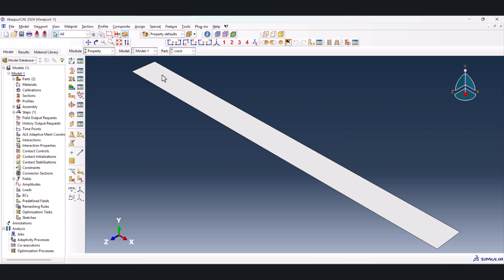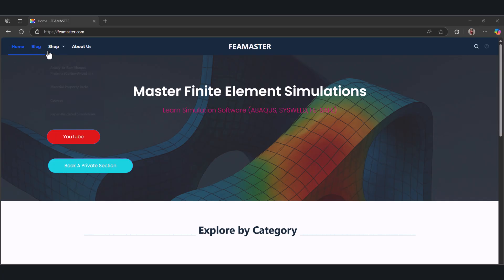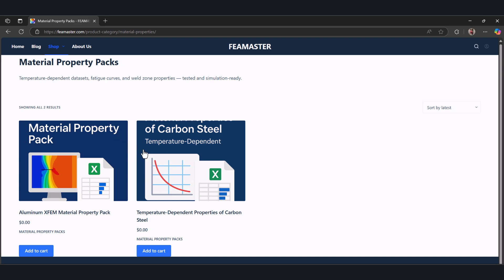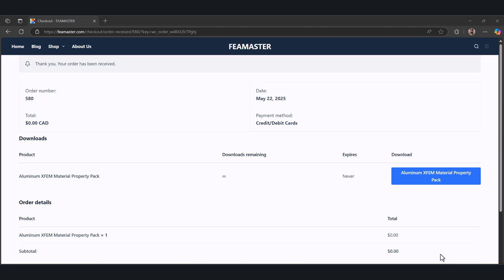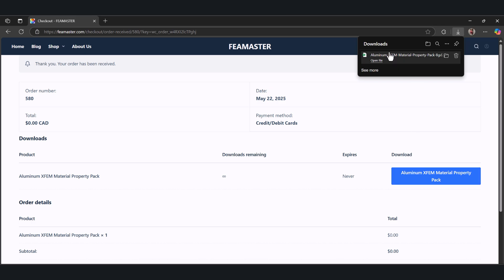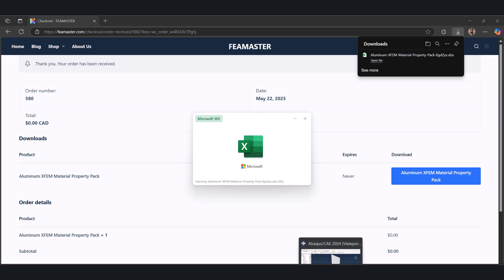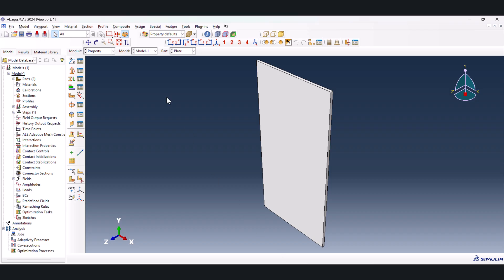Now let's go to the property. In order to download the properties, let's go to feamaster.com. This is feamaster.com. Go to the shop and material property packs. Here we have aluminum XFEM, added to the cart. It's a free download as you see. And then go to the checkout. After filling everything, you're able to download this file. And I'm opening it. This is the file we have. We can copy and paste everything.